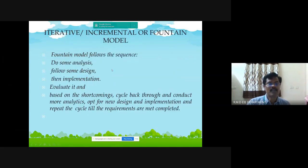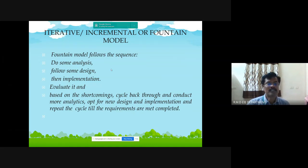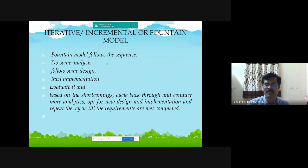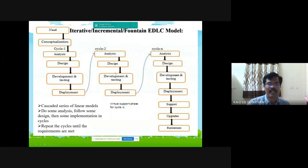The next model is the iterative, incremental, or fountain model. The concept of this model is: do some analysis, follow some design, then implementation, evaluate it, and based on the shortcomings, cycle back through and conduct more analysis for new design and implementation. This cycle is repeated until the requirements are completed. This is the figure for the iterative model.